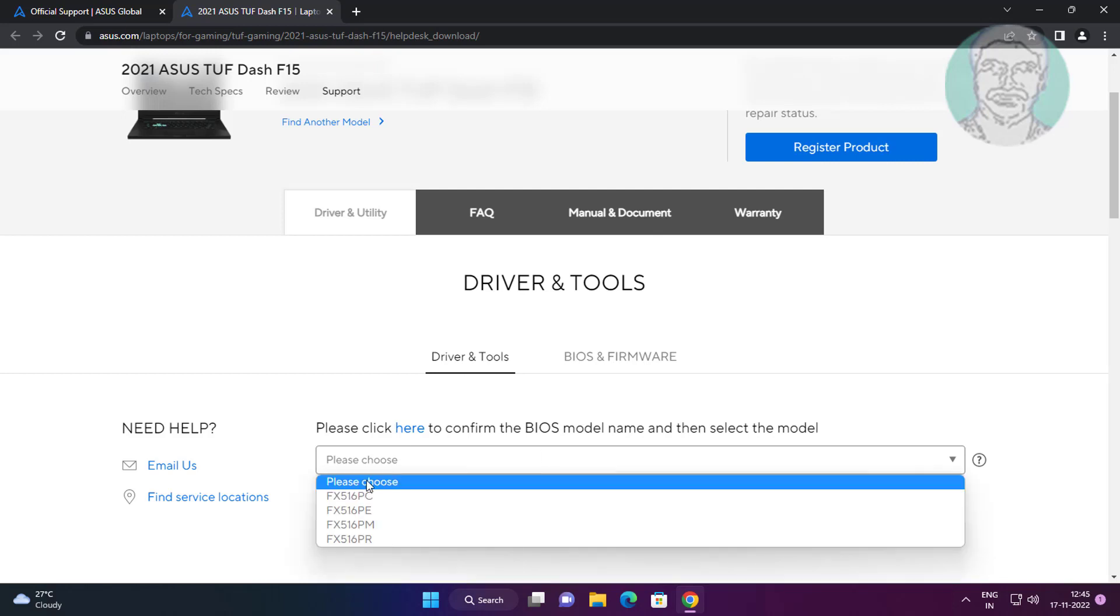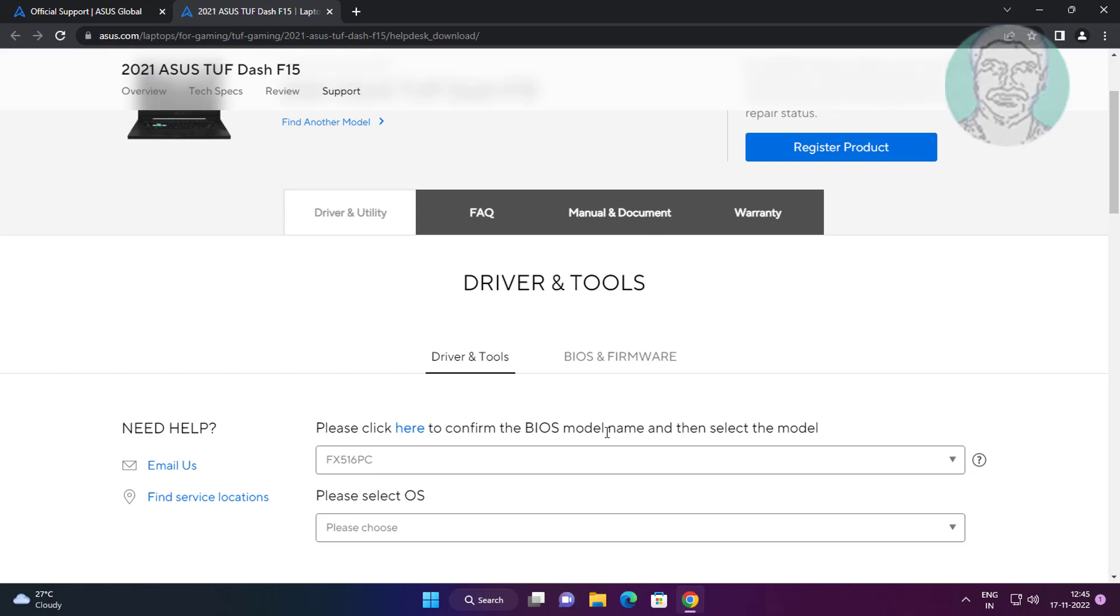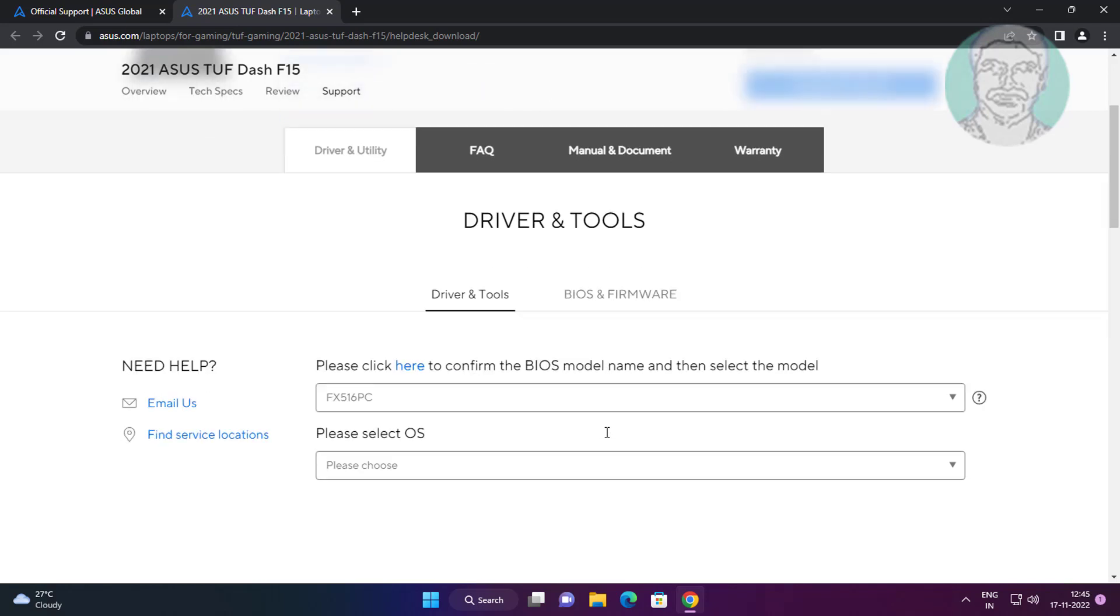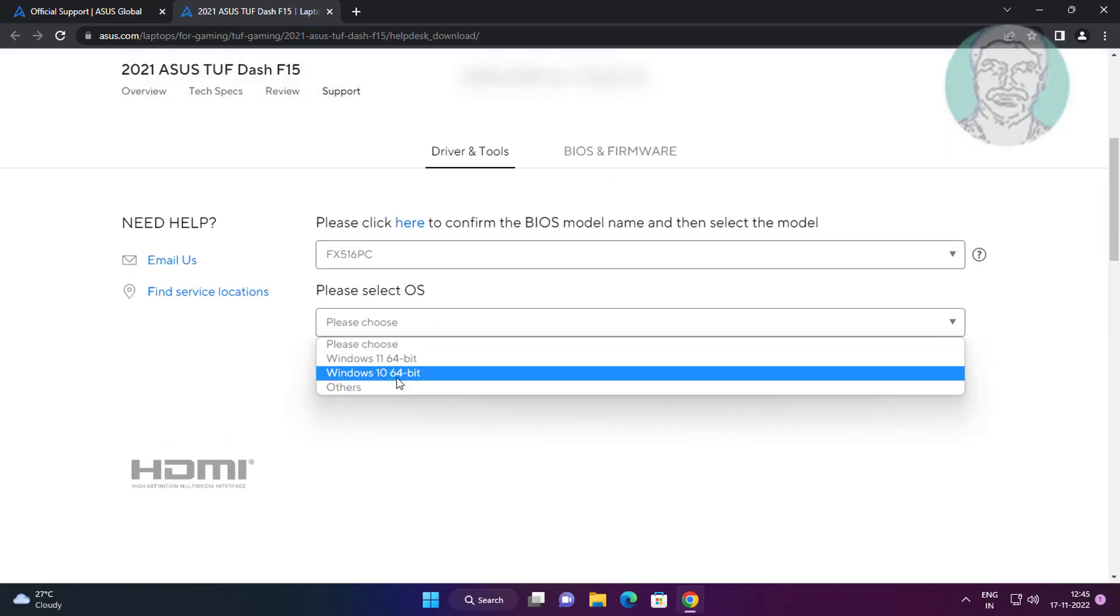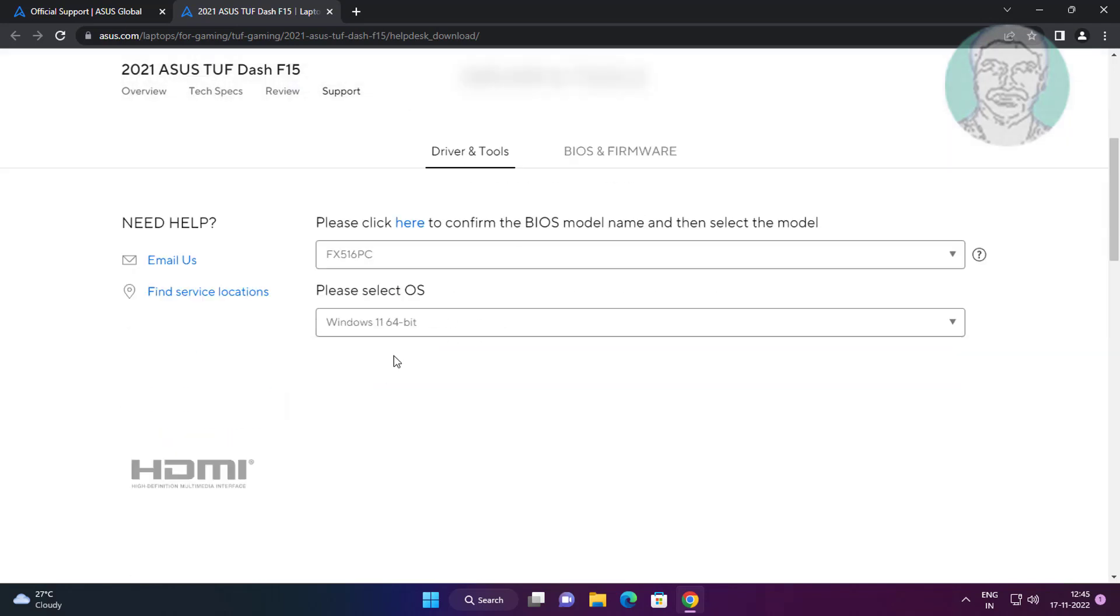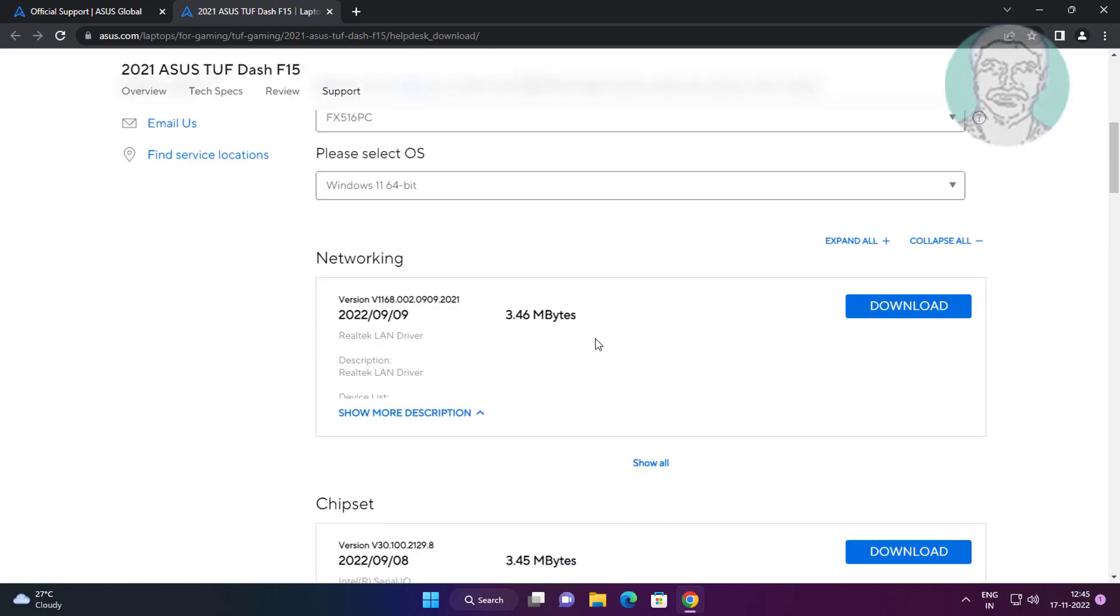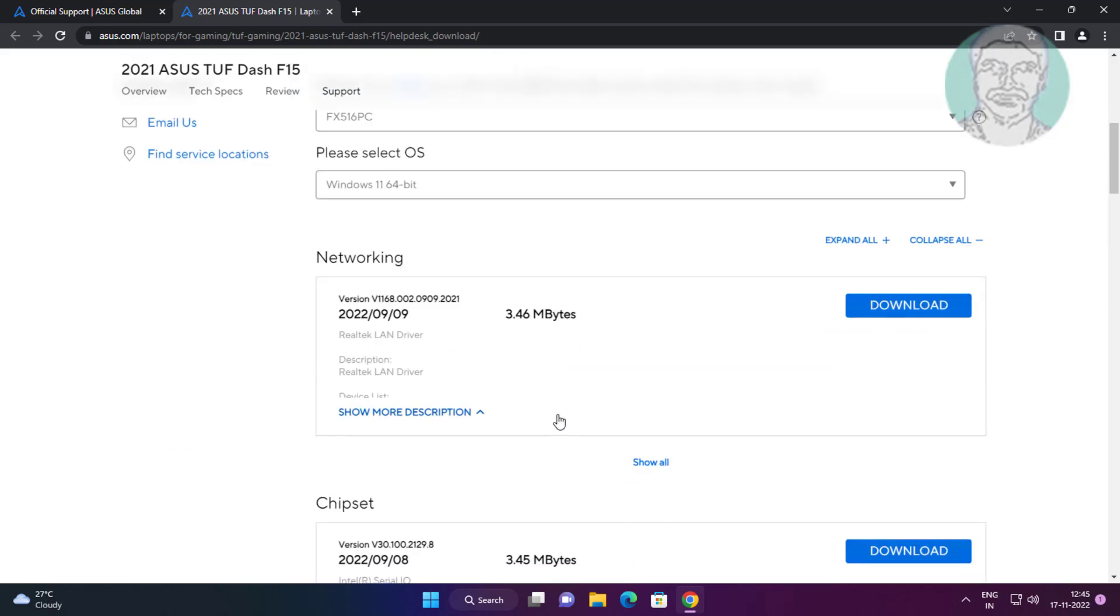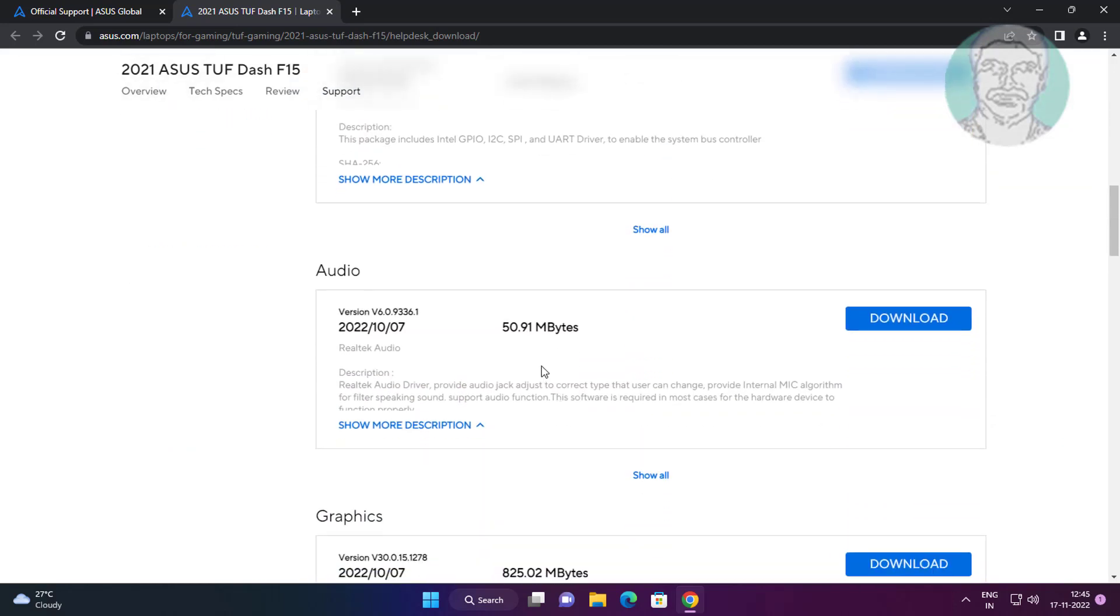Select BIOS model and select OS. Click Download under Audio.